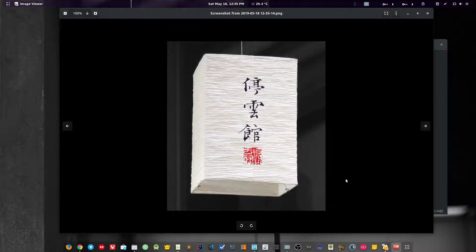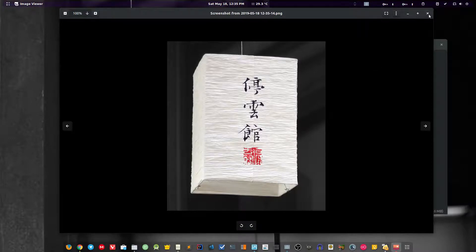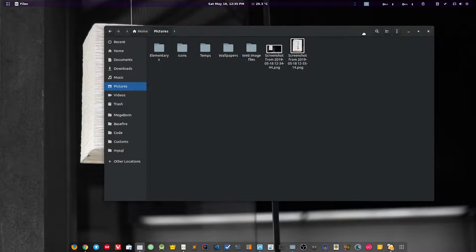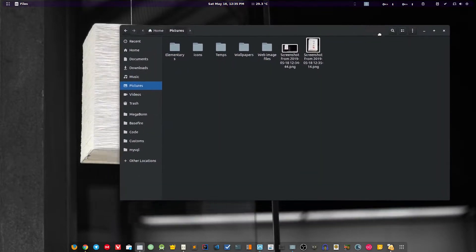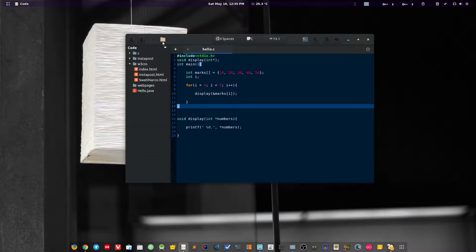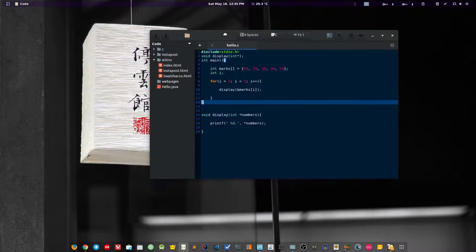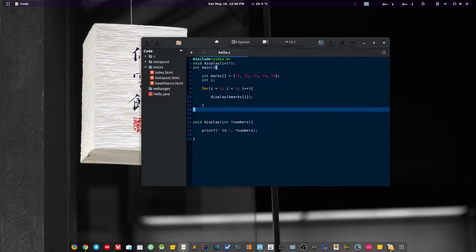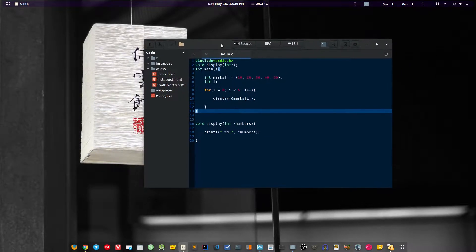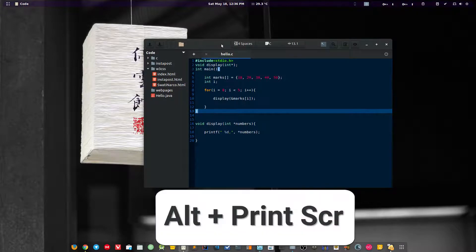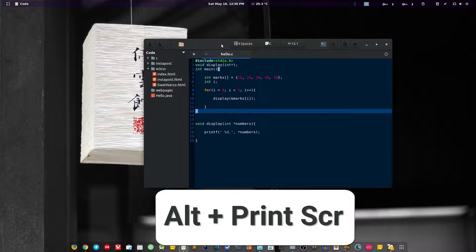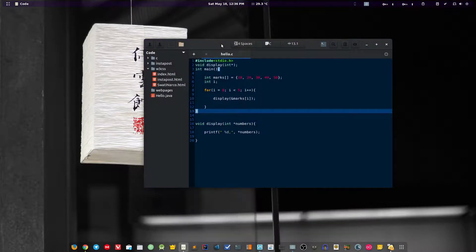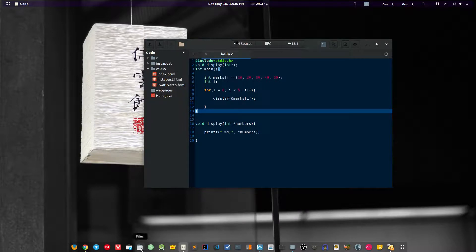There is one more way to capture the screenshot. For example, if you just want to capture this particular window, you can simply press the alt key, then the print screen button. If it's not working then you have to press the function key also, then hit the print screen button. As you can see with the animation, a screenshot is captured of this particular window.